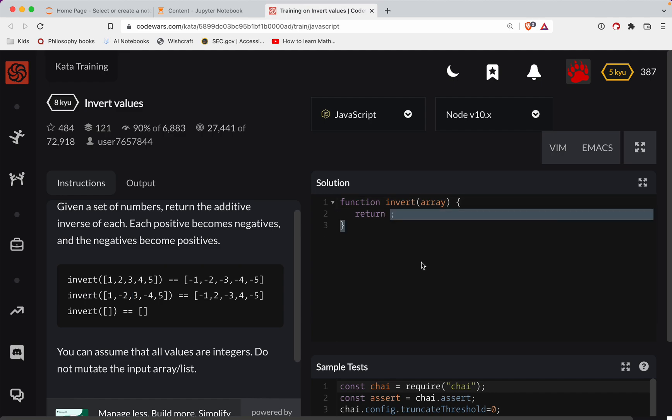So with that, we're going to take the array and I'm doing a map here. And in the map, it'll take a function so you can write out your function you want. Okay.